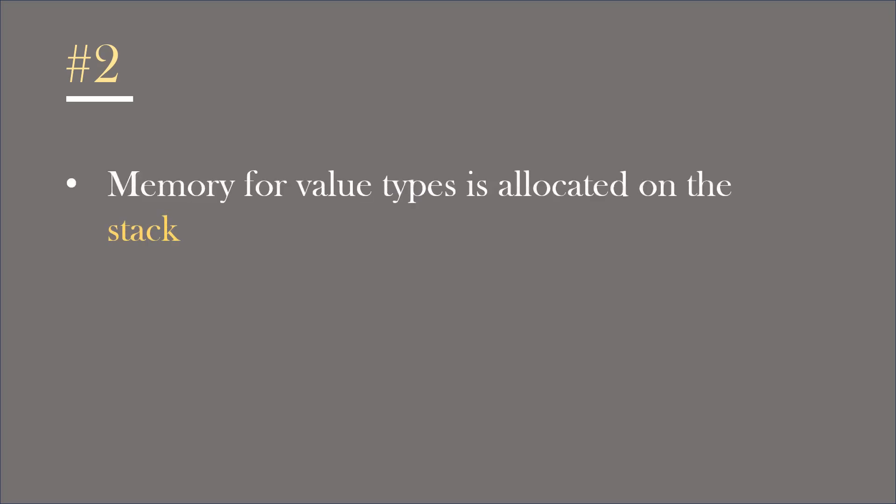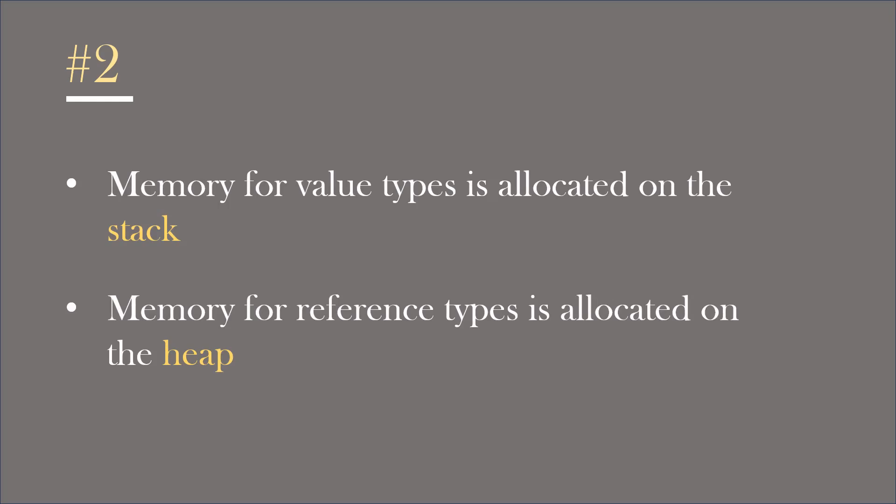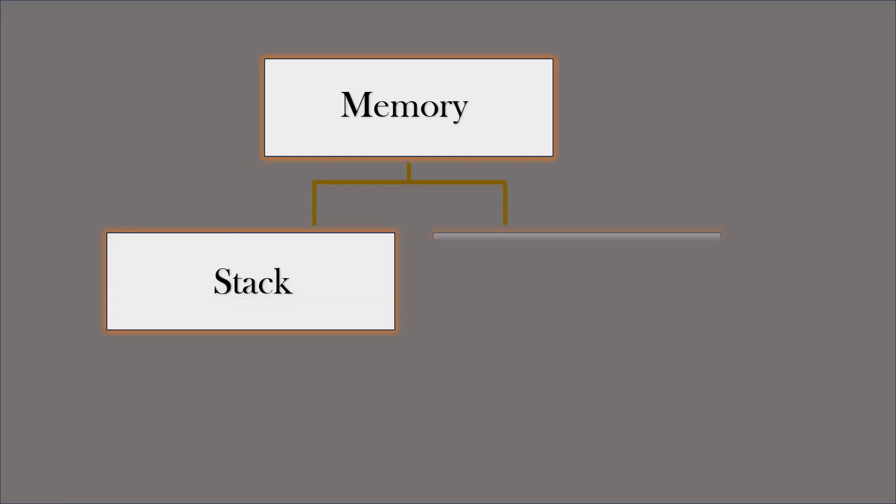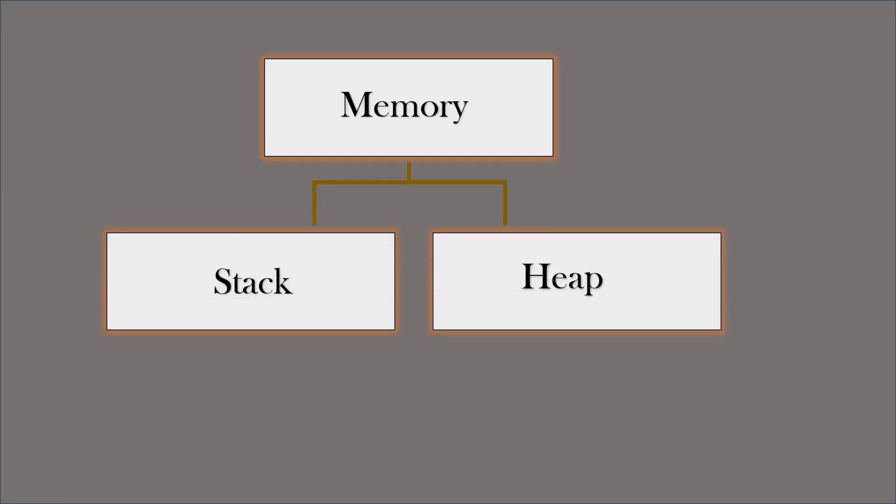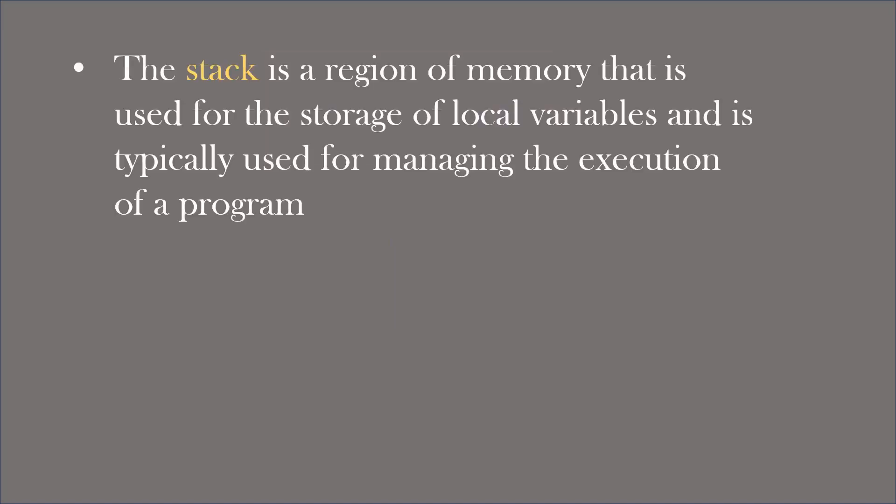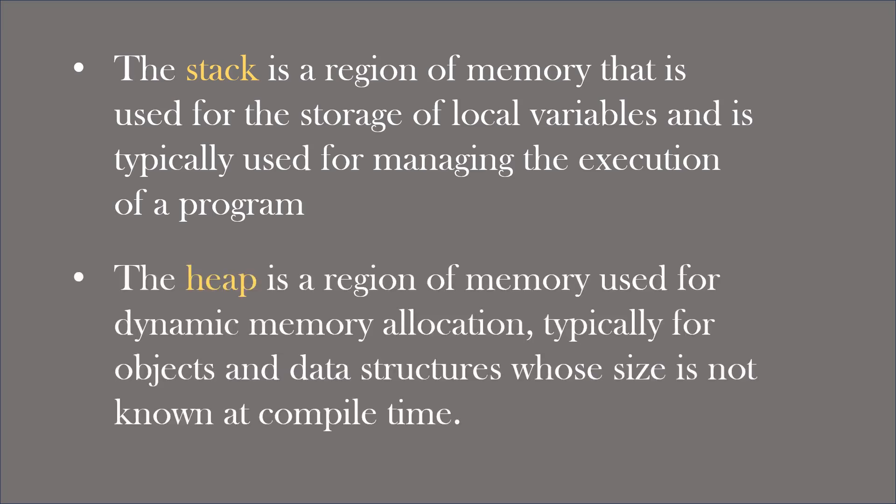Next difference is, memory for the value types is allocated on the stack and memory for the reference types is allocated on the heap. In computer memory management, stack and heap are two different regions of memory. They serve different purpose and have different characteristics. The main difference is, the stack is a region of memory that is used for the storage of local variables and is typically used for managing the execution of a program. But, the heap is a region of memory used for dynamic memory allocation, typically for objects and data structures whose size is not known at compile time.